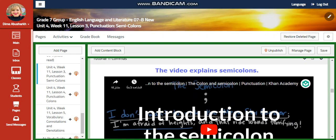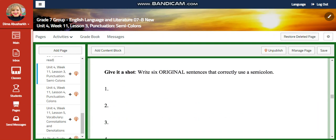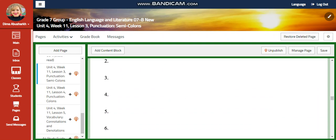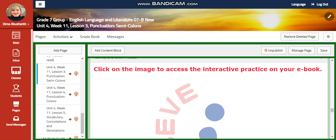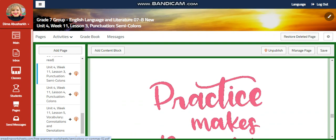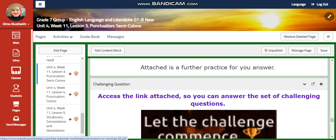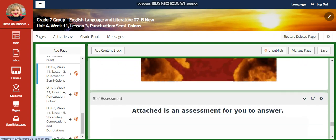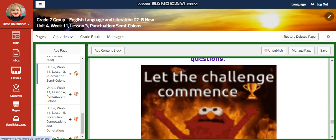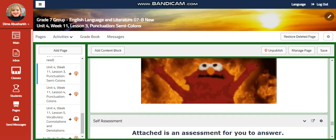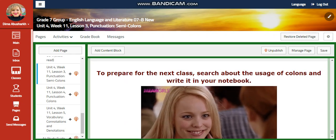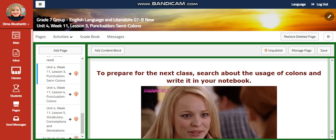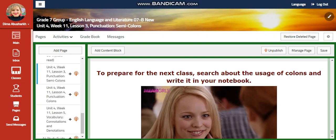You will have a video about semicolons. Then you're going to write six original sentences that correctly use semicolons. Another video and another interactive activity related to your e-book, a further practice, and challenging questions that you are going to answer via a link, a self-assessment, and for what to do tomorrow, I would like you to search about the usage of colons and write them in your notebook.